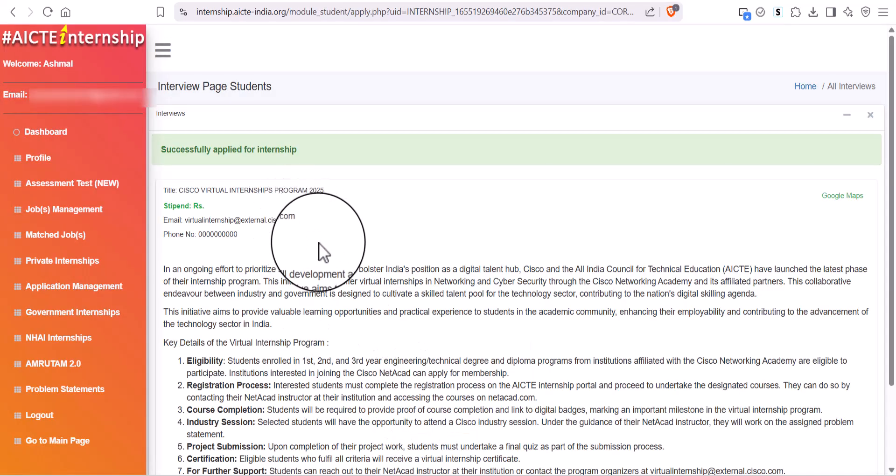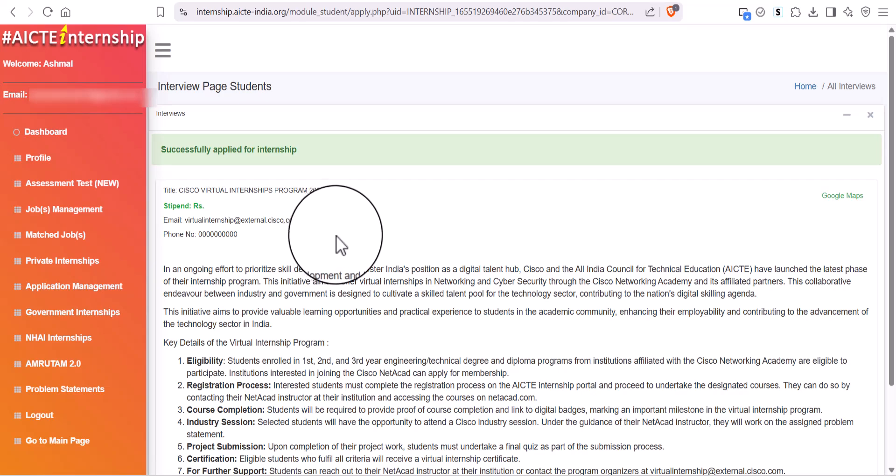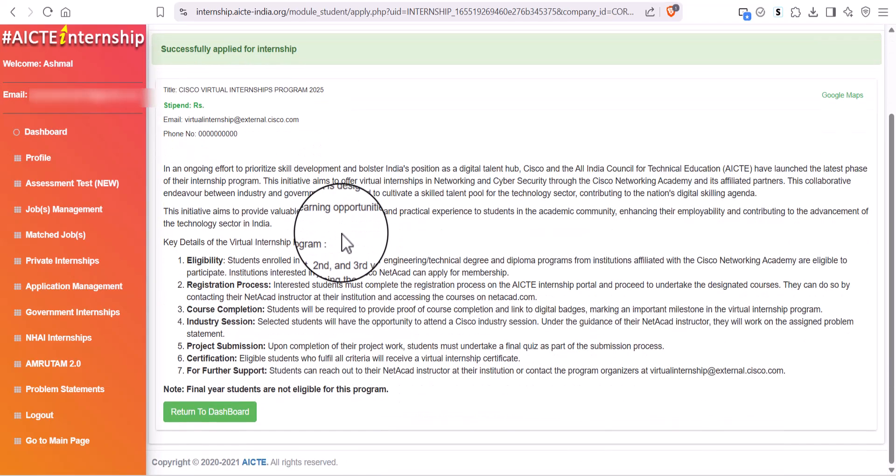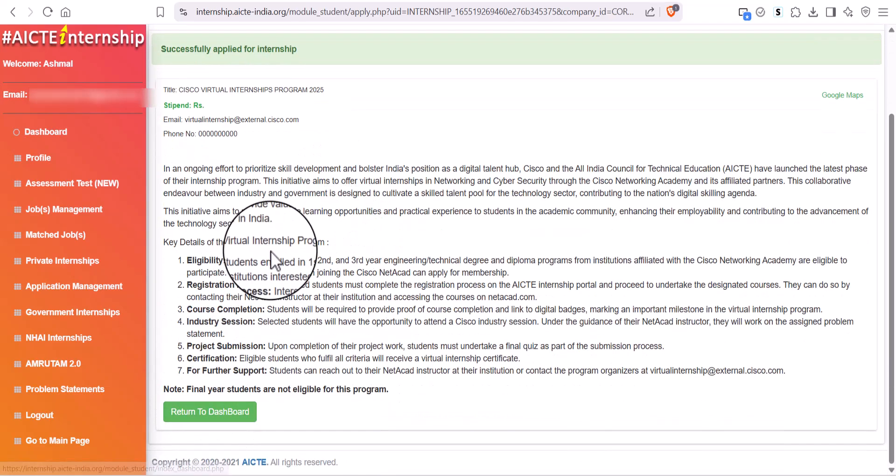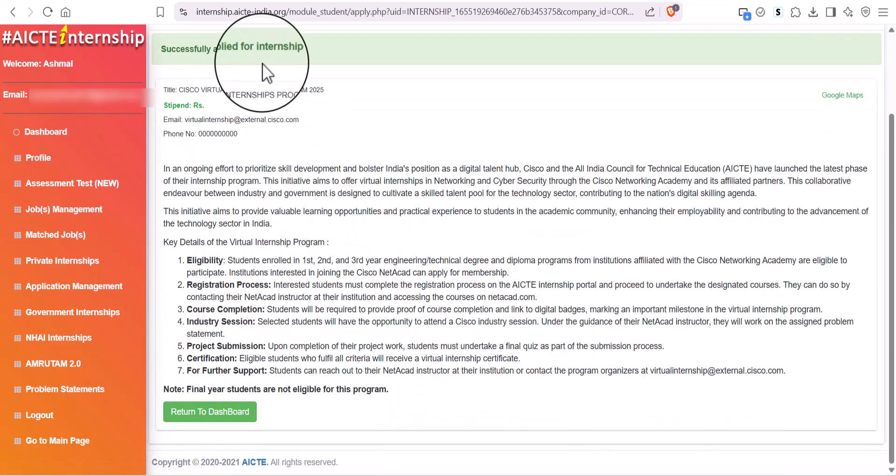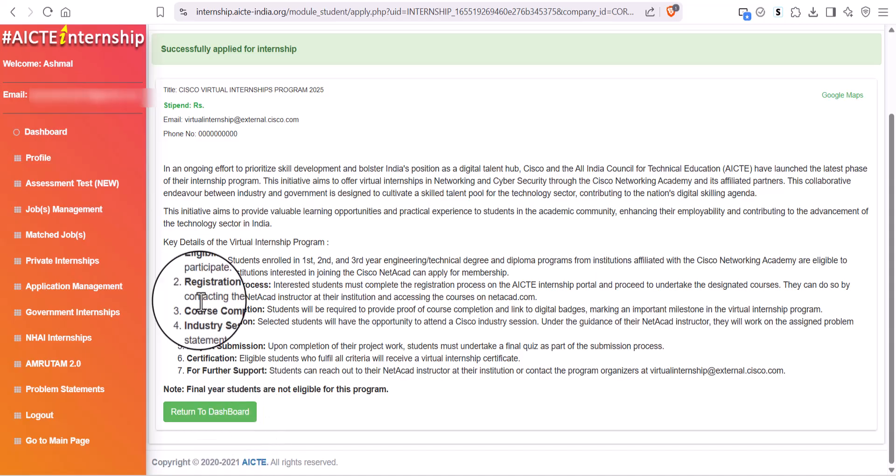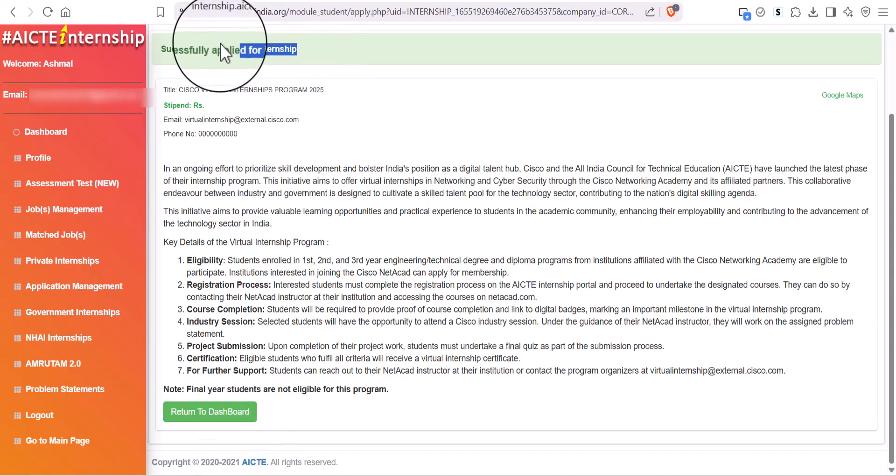Then, you have to see that you are successfully applied for the internship. It is also showing in your dashboard.